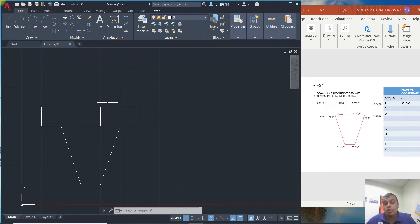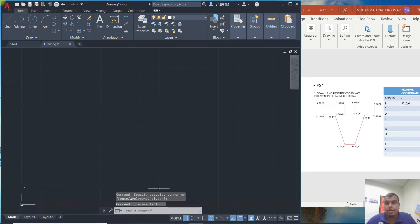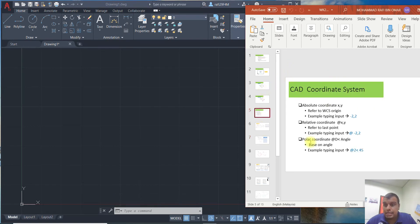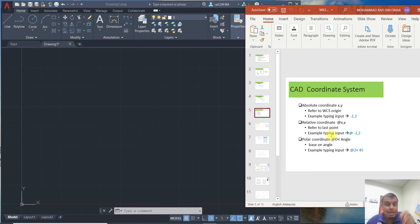Now I want to demonstrate how to use the relative coordinate system. I'll delete the drawing and repeat. Okay, now for relative coordinates — that means for example if you want to specify a position, you need to use the at-sign followed by the X position and Y position. We will use the same drawing but demonstrate using relative coordinates.